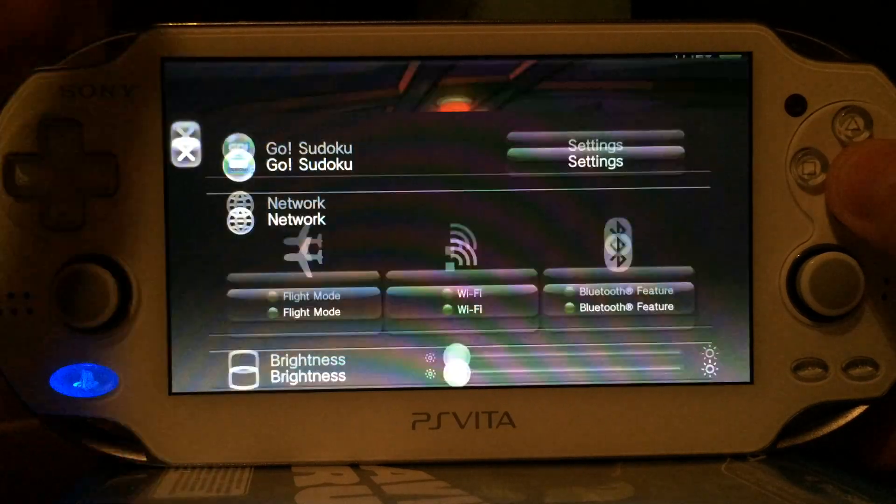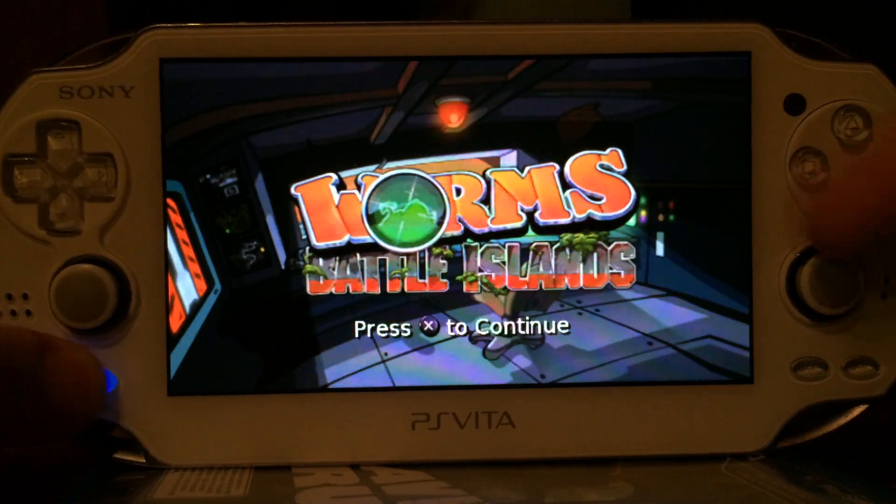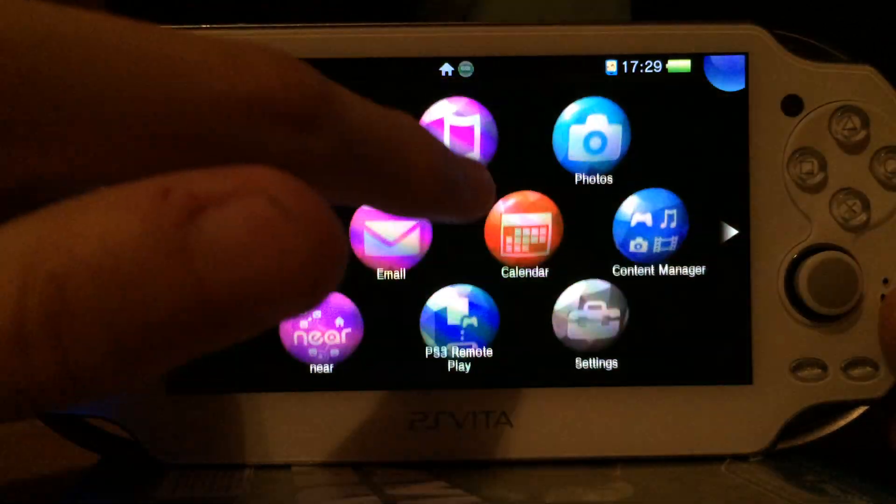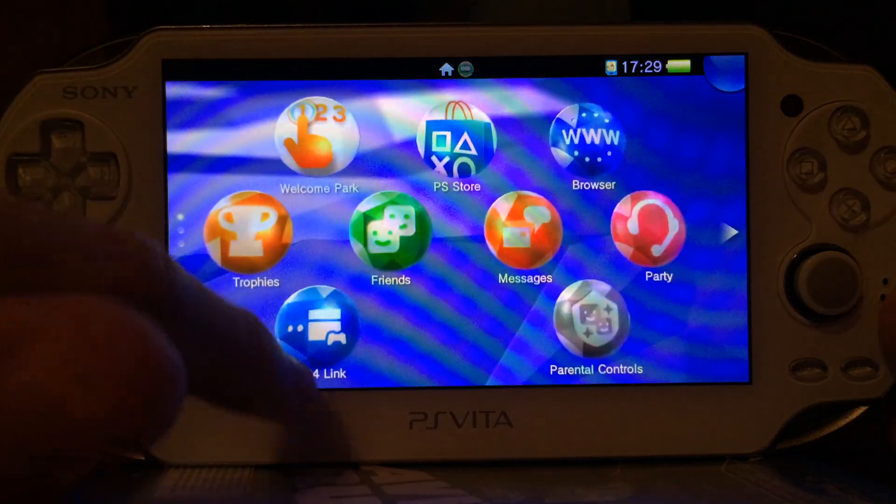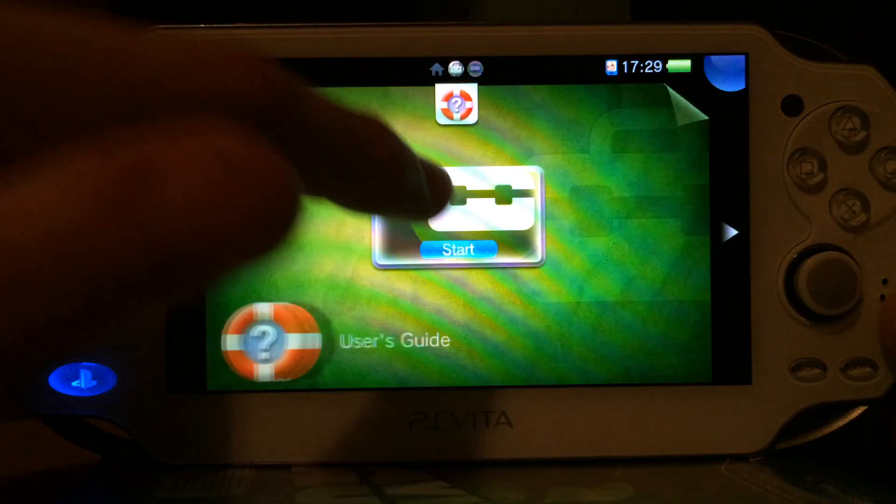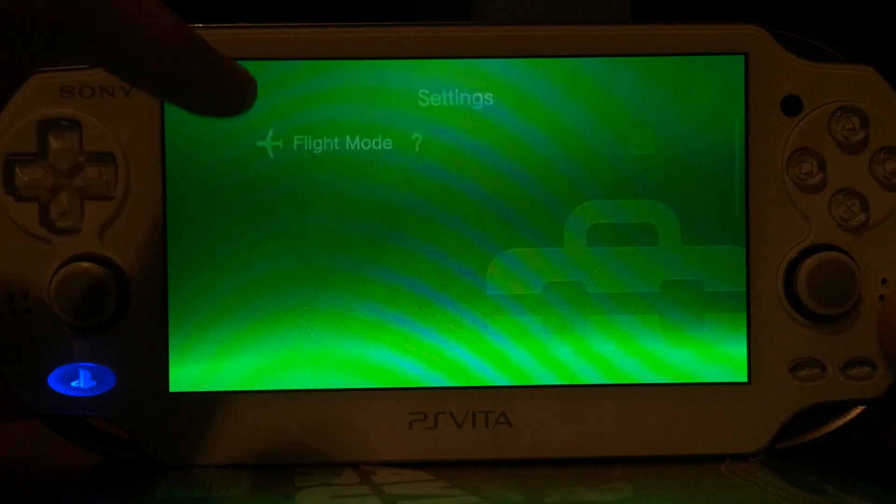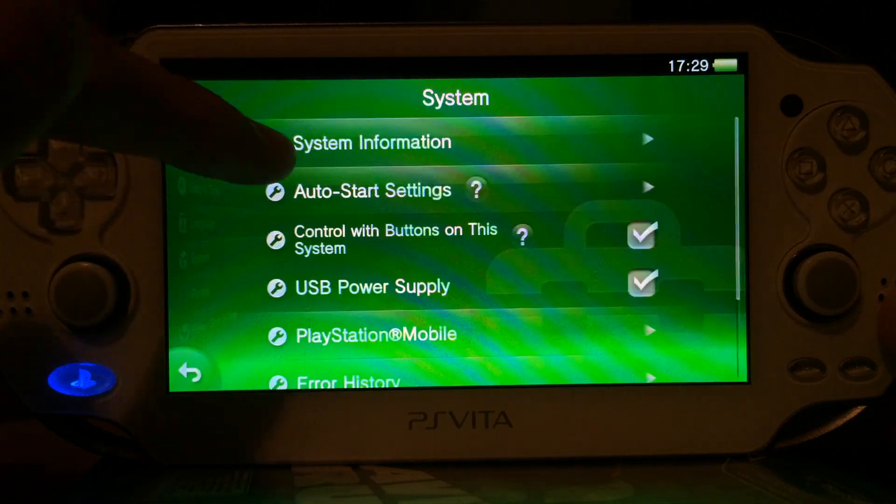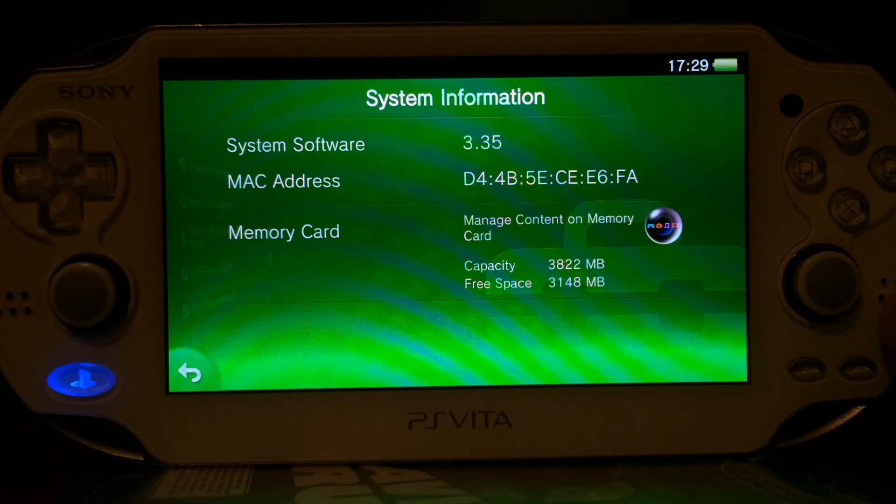So you can see it's Go Sudoku. But if I launch it, it's Worms. Now I will go into the settings application and show you that I'm actually running 3.35. There we go.